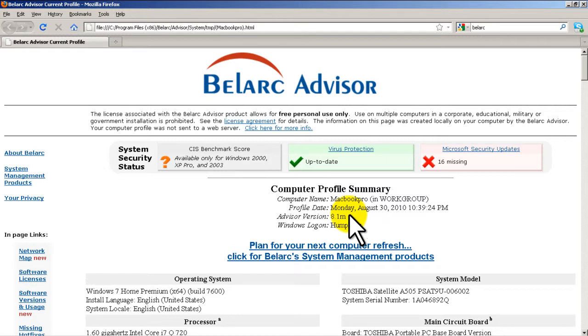This is a great tool to have, great tool to help you verify what your system is running and the hardware that it's on. So that was a quick and easy video of Belarc Advisor. It's free and it works. Thanks for watching.